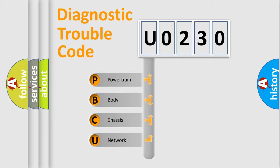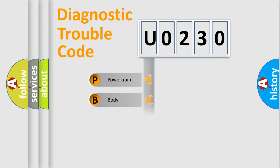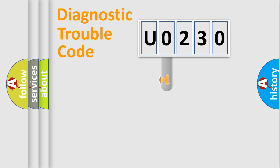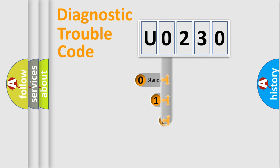We divide the electric system of automobile into four basic units: Powertrain, body, chassis, and network. This distribution is defined in the first character code.